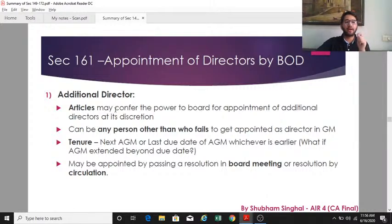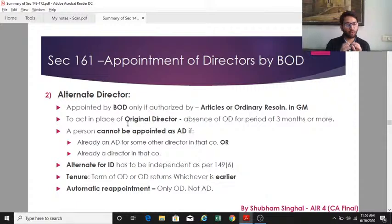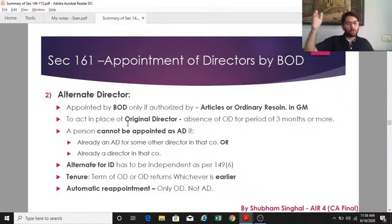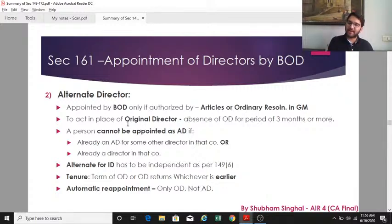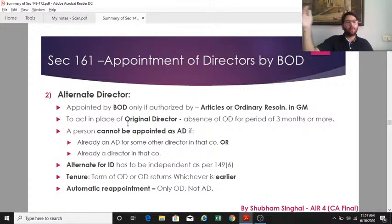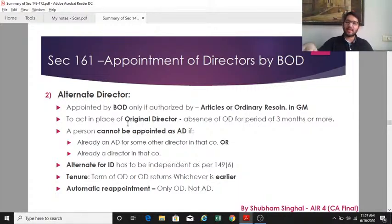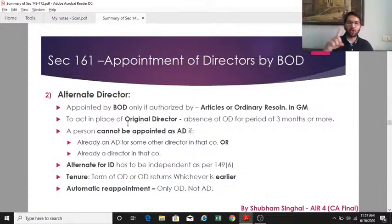An alternate director is appointed by the board on behalf of an original director who has gone out of India for a period of three months or more. The board can do so provided they are authorized by the articles or an ordinary resolution passed in the general meeting. An alternate director cannot be appointed if he is already an alternate director for another director on the board, or if he is already a director of that company.